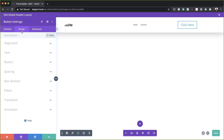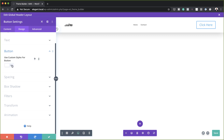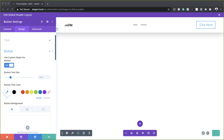Now let's head over to Design and start customizing this. The alignment needs to be set to right, because we want this button all the way over to the right. Now let's go to our button settings — I'll come over here to button. For you to customize this button, you need to make sure you activate Use Custom Styles for Button. I'm going to go ahead and activate that.